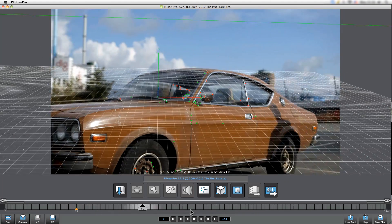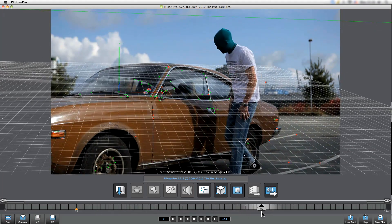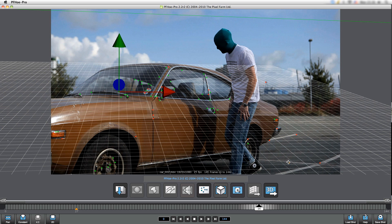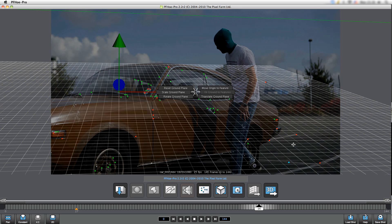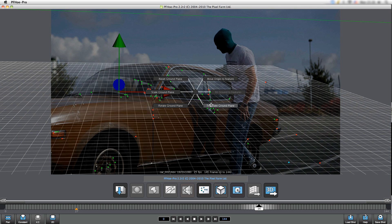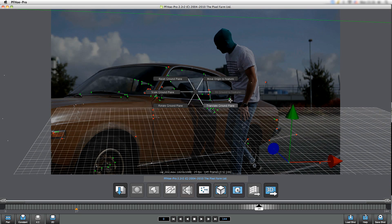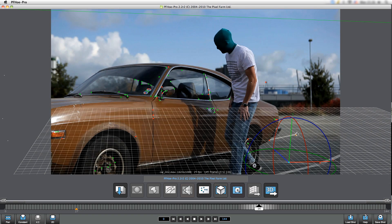Now once the tracking features have been solved, we end up with a point cloud that hopefully describes the camera movement here. And it's at this stage where we can adjust the scene orientation again to perfectly match up our footage.